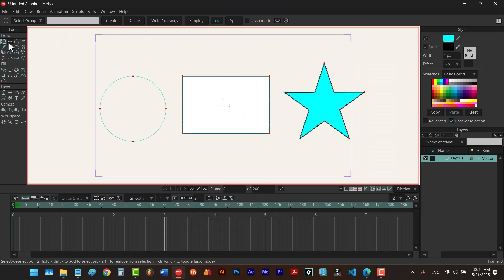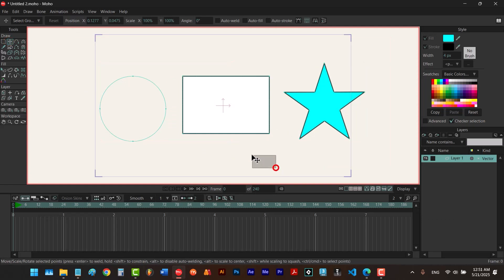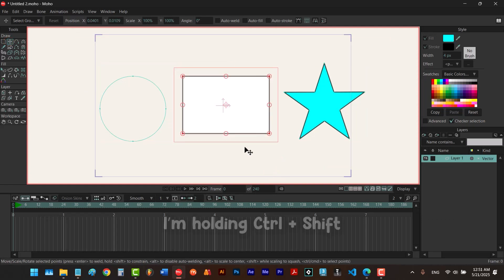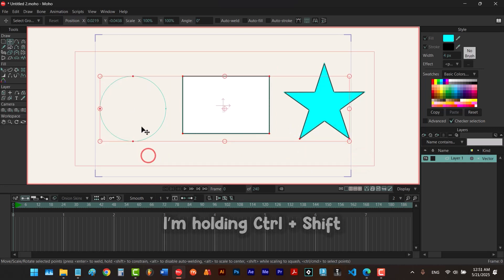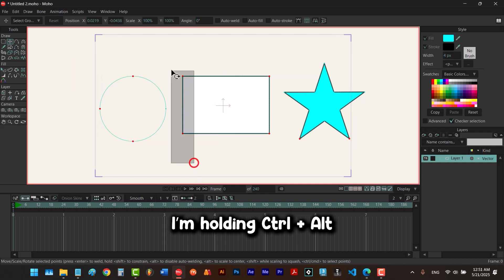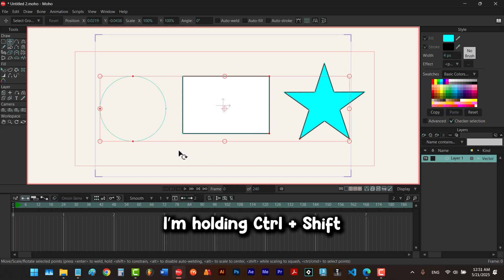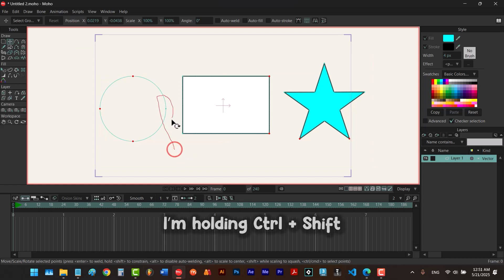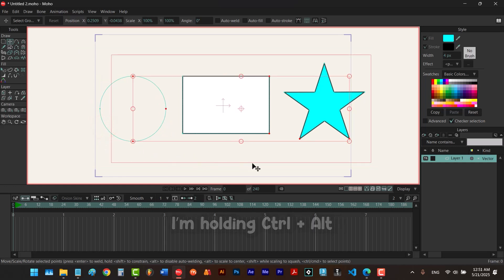When you use other tools, while holding down control you select the part you want. Using Ctrl+Shift you can add to your selection, and using Ctrl+Alt you can subtract from your selection. It also works with lasso mode — Ctrl+Shift to add, Ctrl+Alt to subtract.